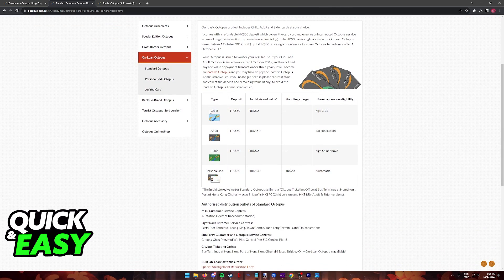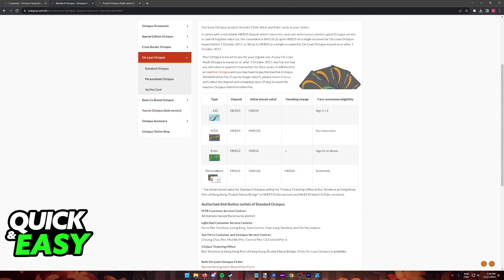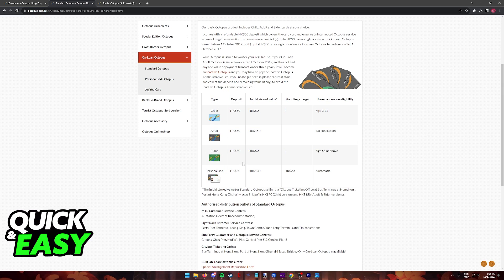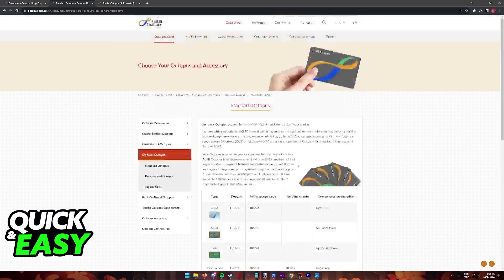For the standard Octopus, as you can see they have a child card, adult cards, elder cards, and a personalized card. The price is mostly the same but there might be differences depending on specific charges or eligibility.